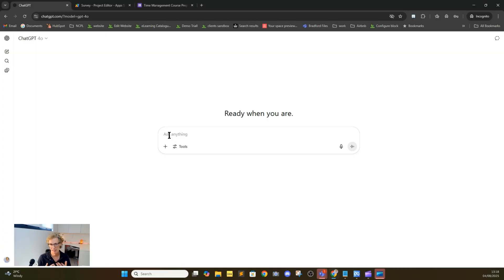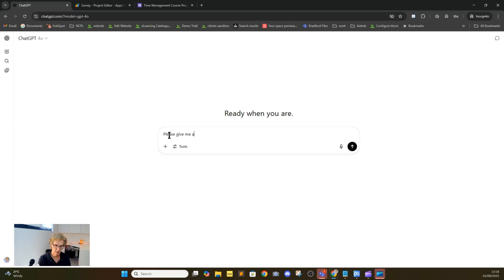What we're going to do is take an example. So let's just say we'll do a time management course. We're going to say: please give me a pre-course survey for a time management course — let's just say 10 questions.